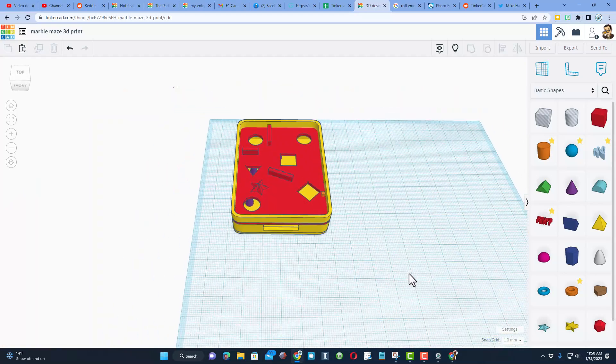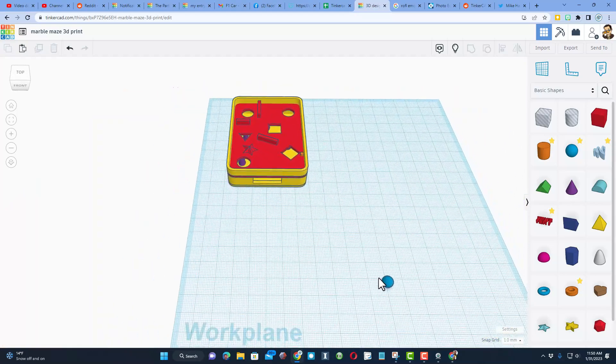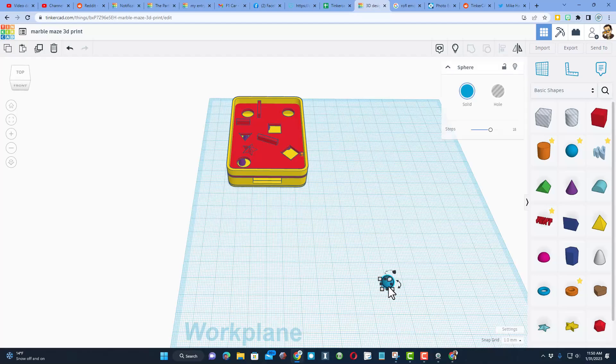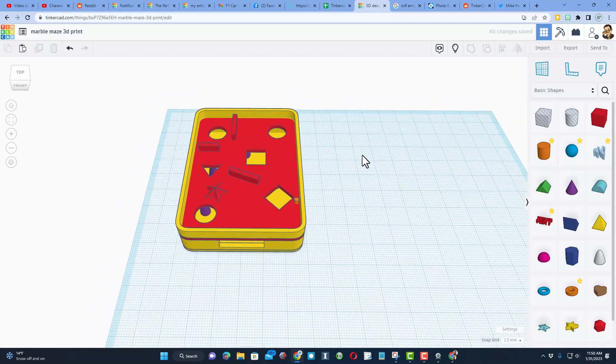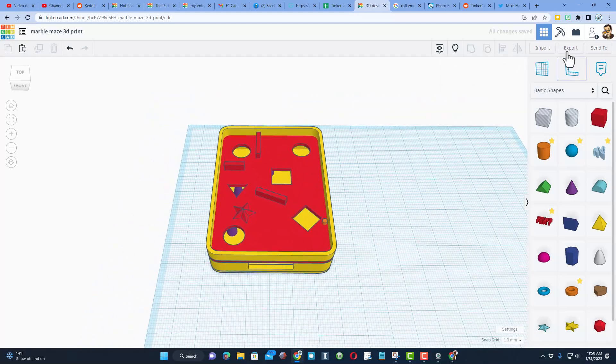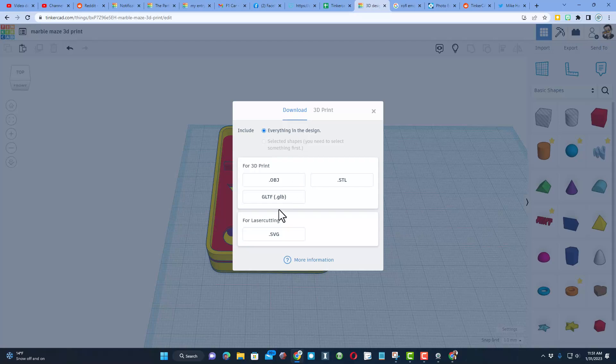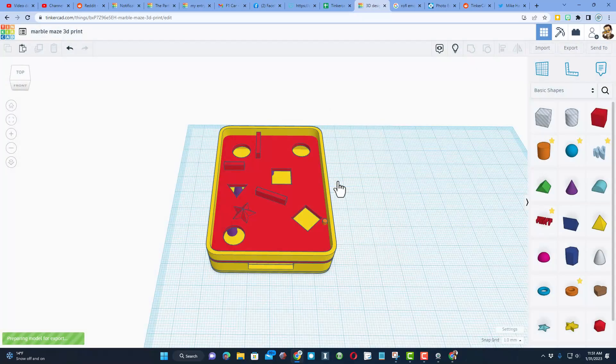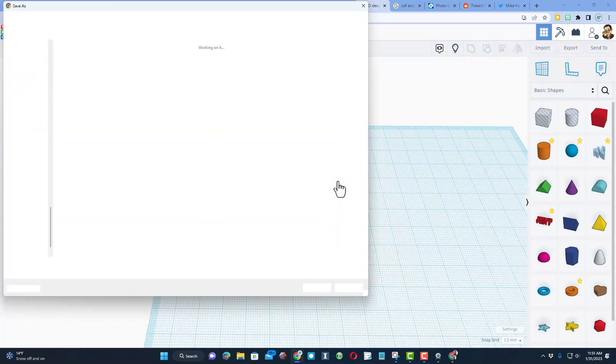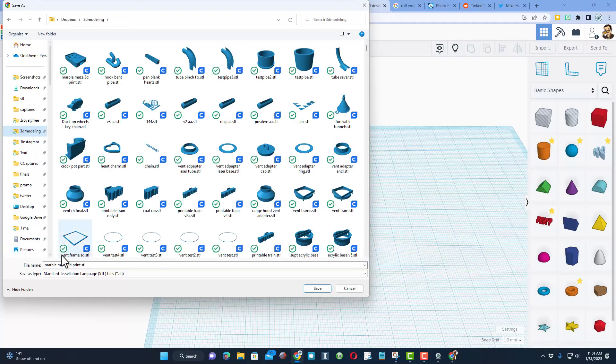It is time to send to the 3D printer. I'm going to delete the ball because I don't need it anymore. Now when I hit export, I can choose everything in the design, and we're going to export an STL. I store these in my 3D printing folder, and this is going to be Marble Maze V2 because I have made modifications.